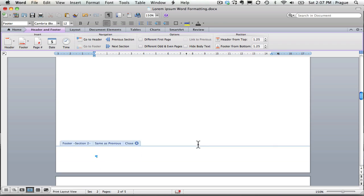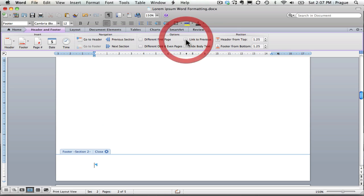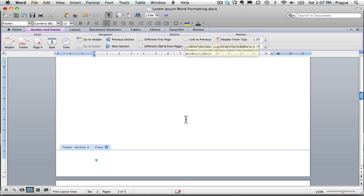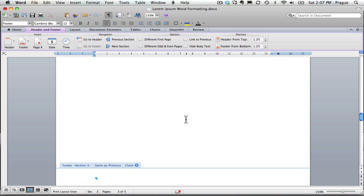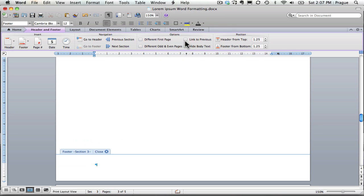So now I'm going to go to section two. I click in the header and I say, do not link to previous. I'm going to do the same thing on my table of contents page. Click here and say, do not link to previous. This makes every footer independent at this point, so each section can be formatted the way you'd like.